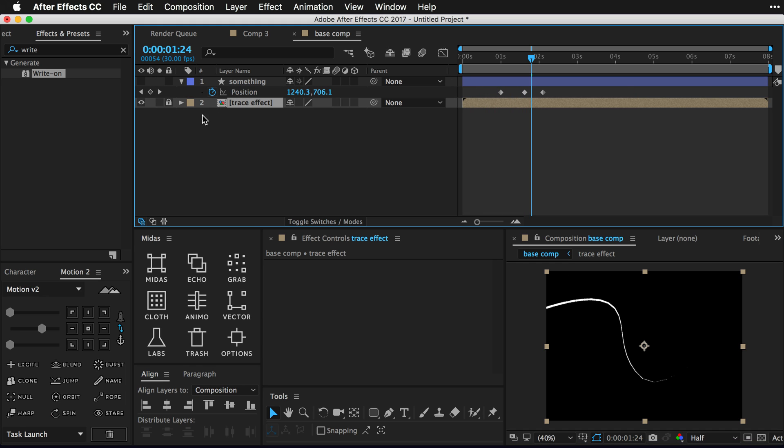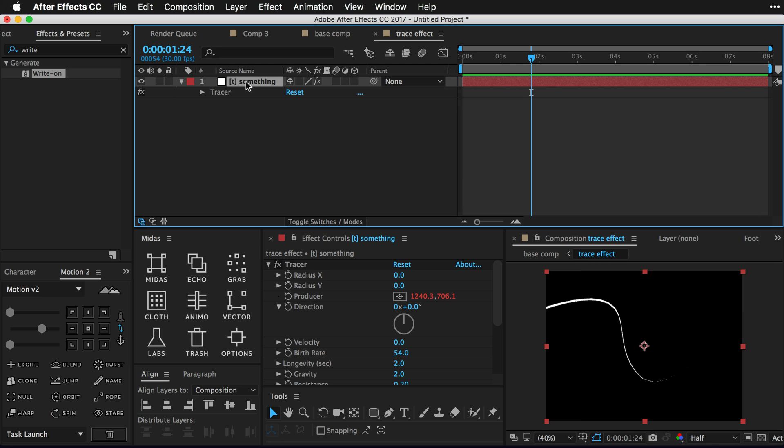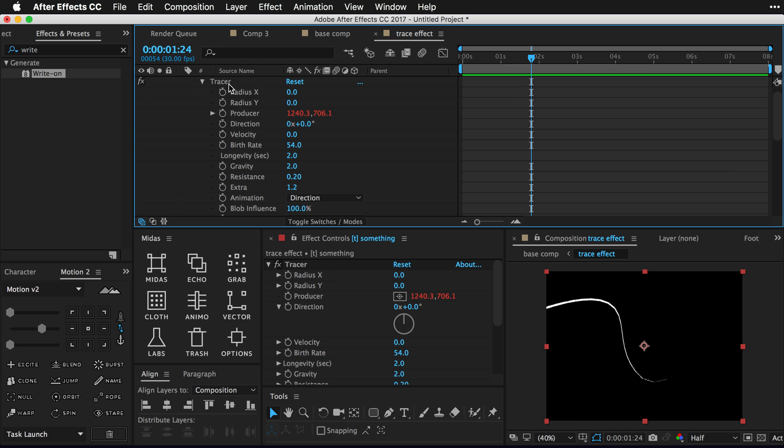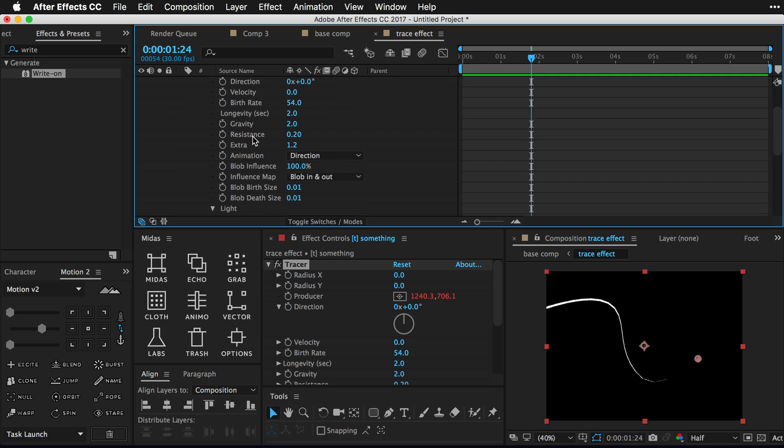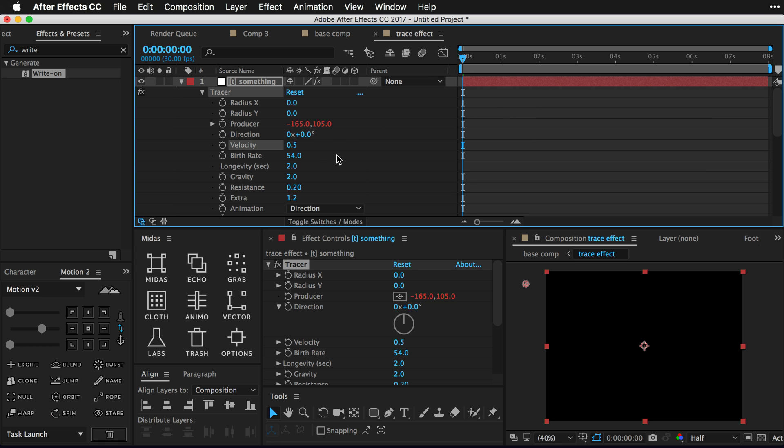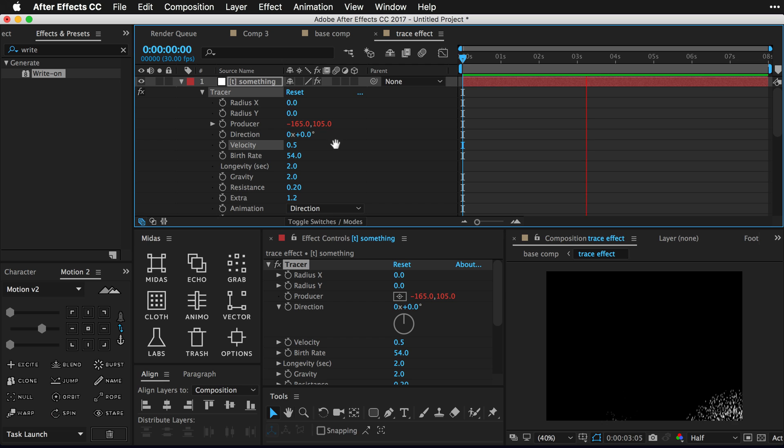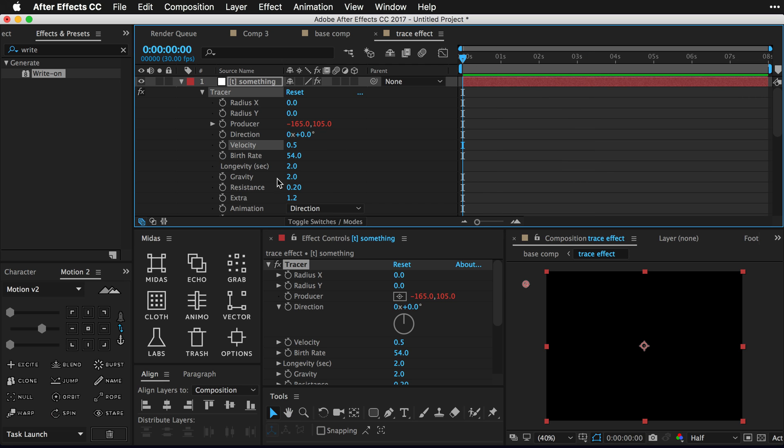I'm gonna go ahead and hide my something and use the breadcrumbs in the composition panel to go into the trace effect. Press E on my keyboard, hold command, click the arrow to see the tracer effect and all the options. And what we're gonna do is go down into our velocity here and kind of get a tinkerbell effect to start. So if you turn this value up to maybe like 0.5, 0.6, 0.7, some kind of effect, you're gonna see we now have a tinkerbell look.